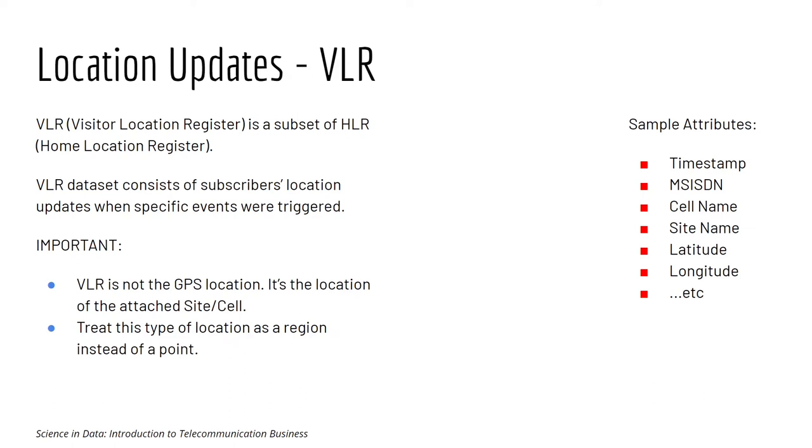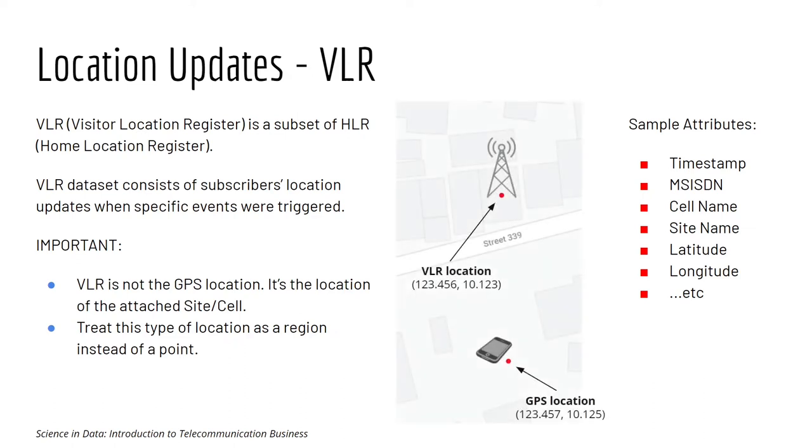Now let's look at the example. Suppose you have a customer standing here in this area. His real location would be the GPS location of his device.